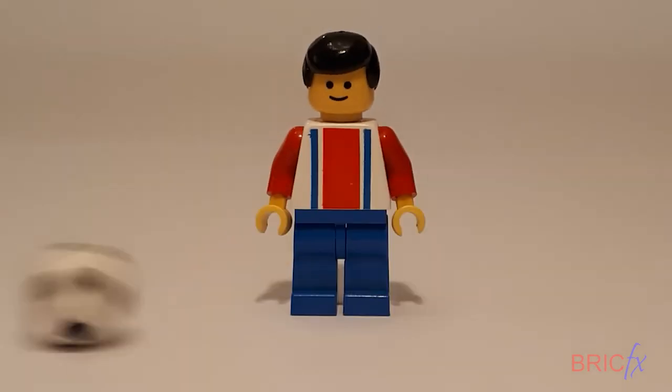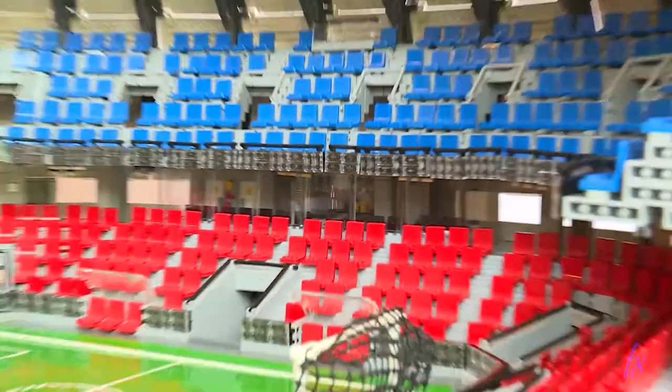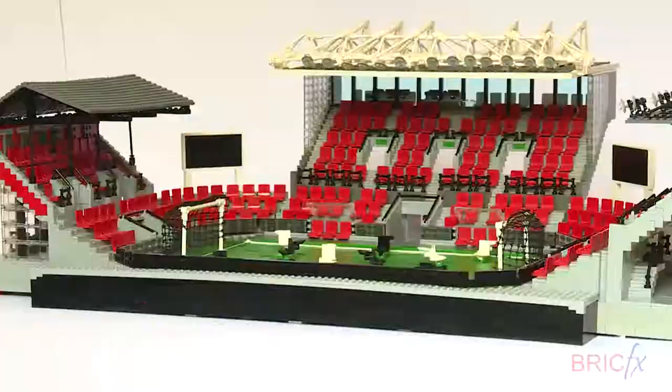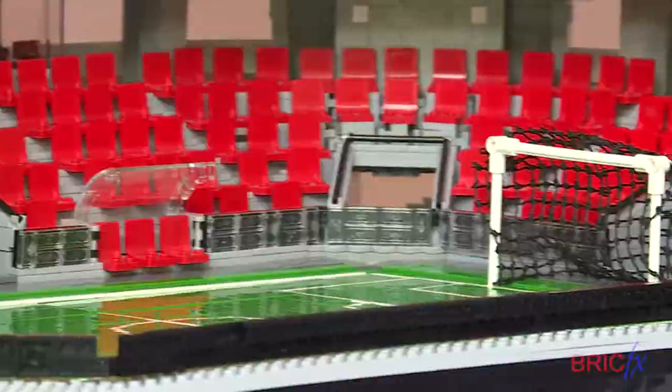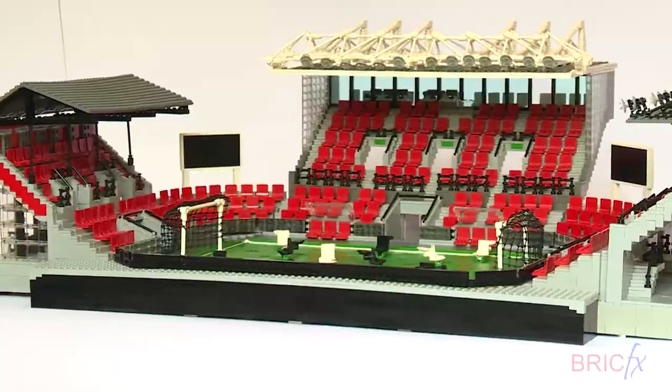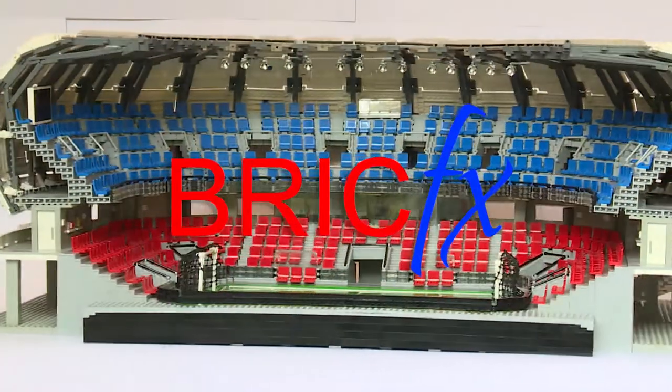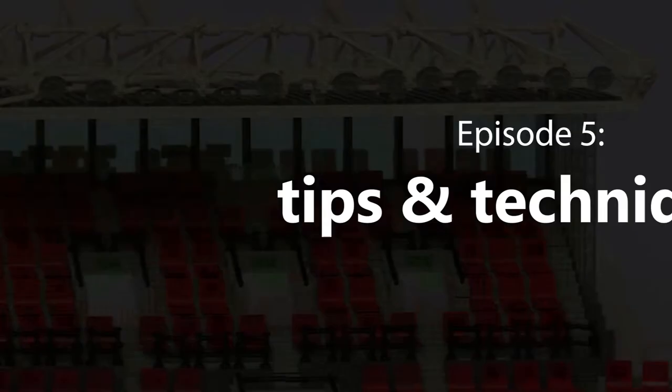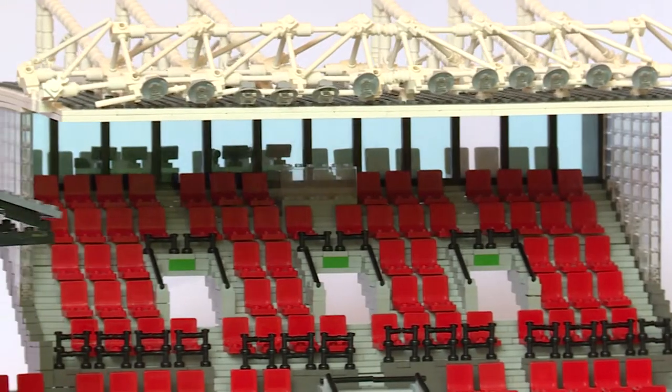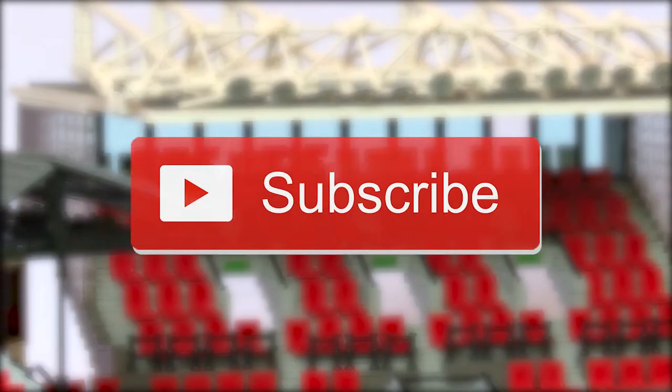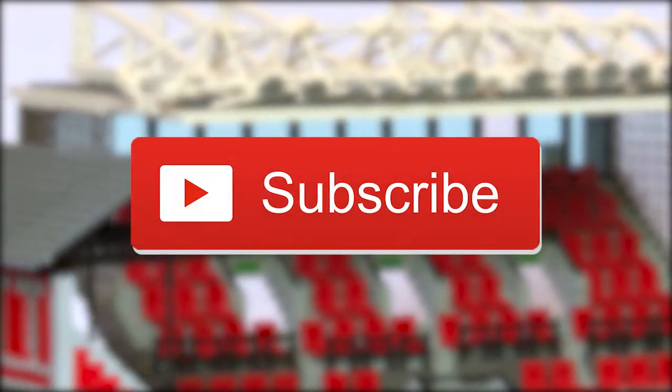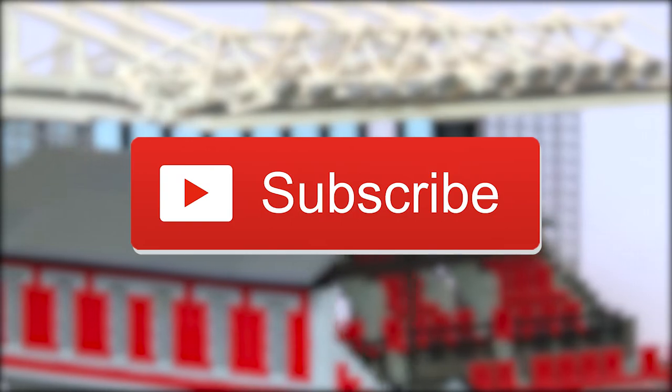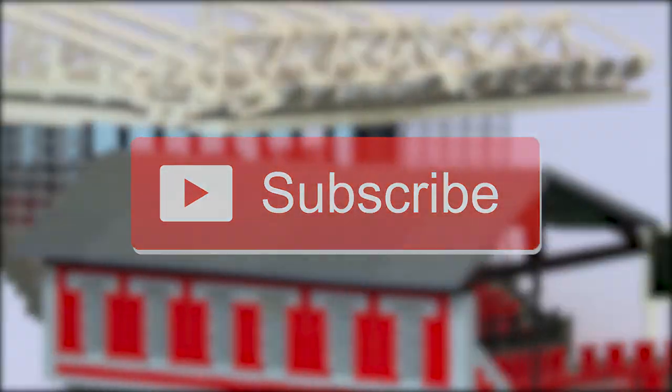Welcome to LEGO Football Super-Sized. Before we get started, subscribe. We've got some exciting projects coming up. Let's get started.